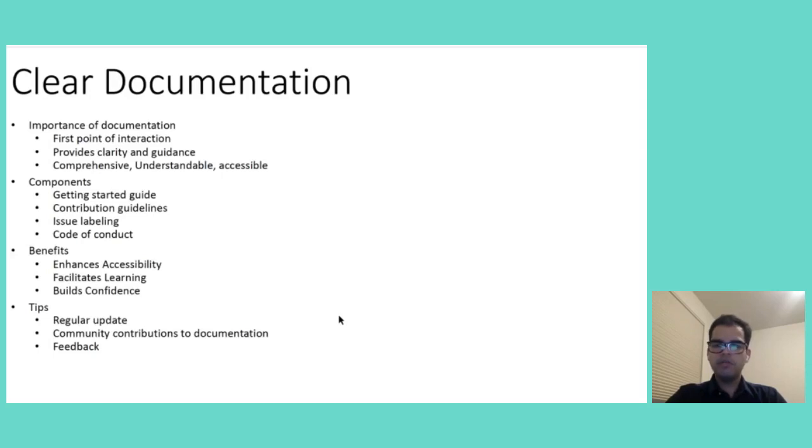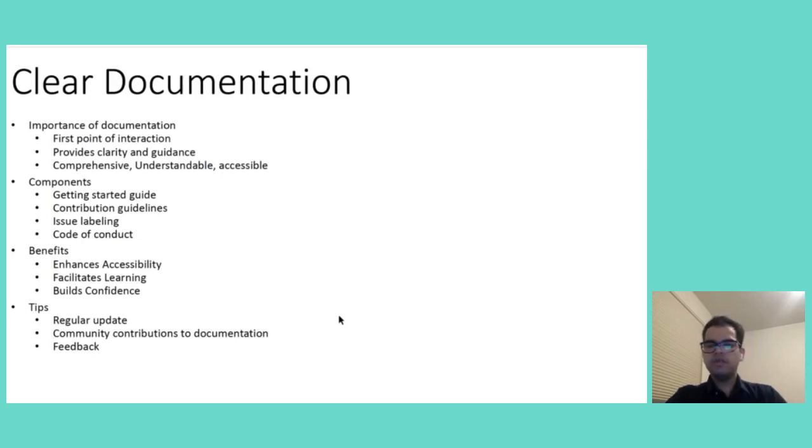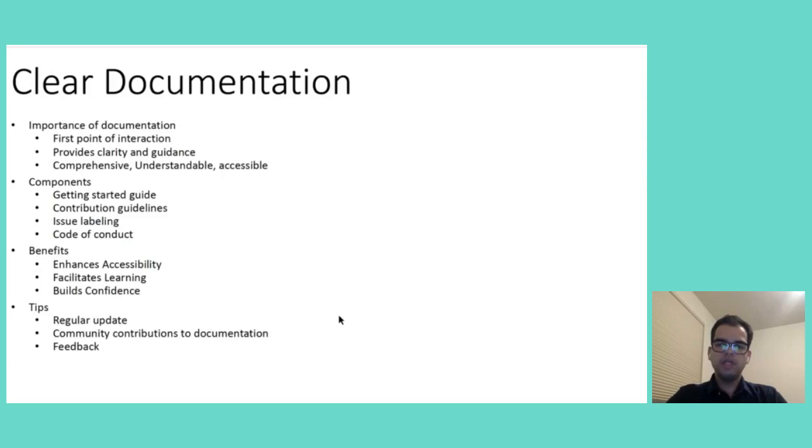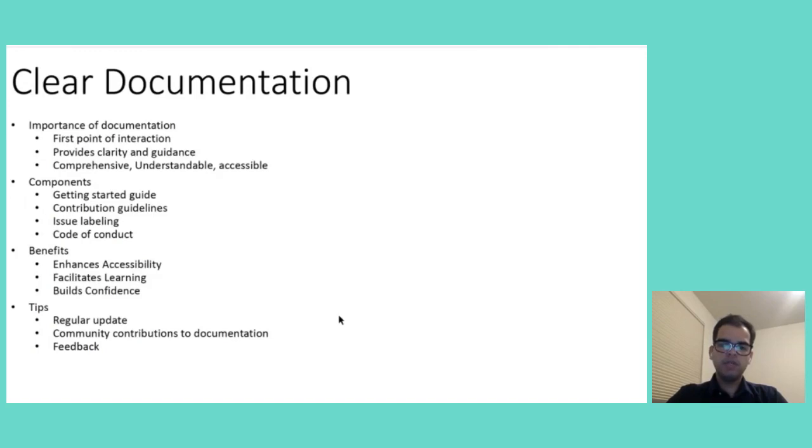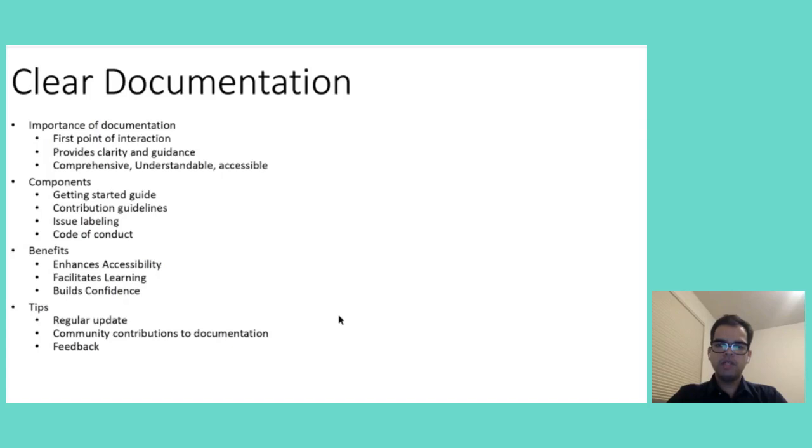We need to make sure that open source projects get continuous benefit from clear documentation. So, it is very crucial to embrace a culture of continuous improvement. Regular updates to documentation ensures that it represents the current state of the project and it serves the evolving needs of the community. It increases community contributions to documentation and further improve its quality and relevance. Actively seeking and utilizing feedback from newcomers is essential in identifying areas for enhancement. It also ensures that documentation remains an effective tool in lowering entry barriers which fosters a more inclusive and more vibrant open source community.